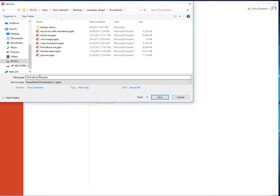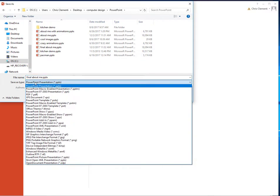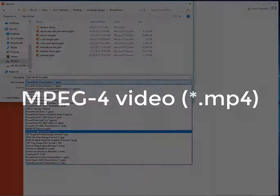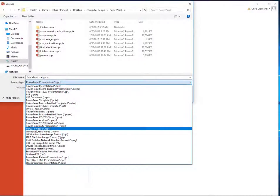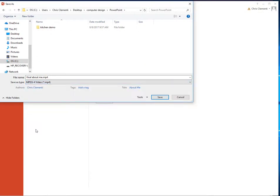I'm going to leave the name 'Final About Me' as my title. Where it says Save As Type, go ahead and locate the MPEG-4 Video option. Select that and then choose Save.